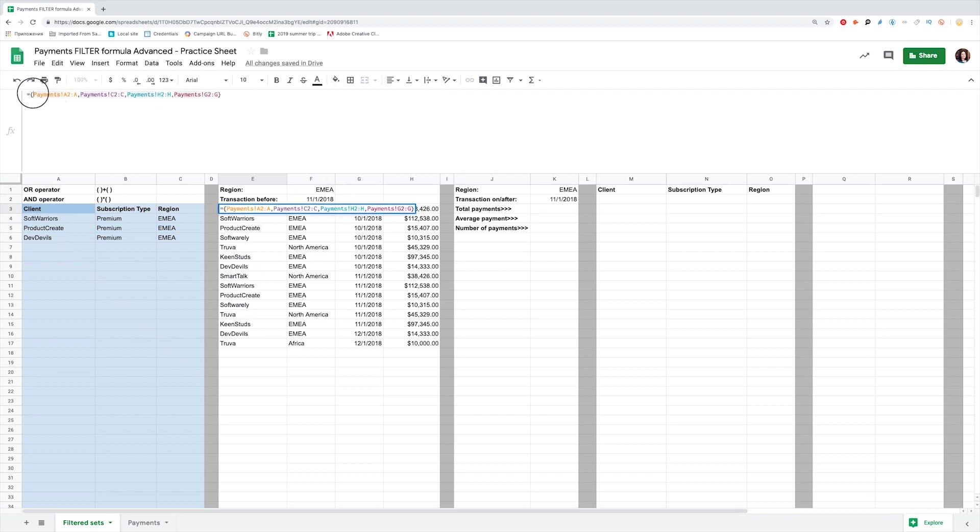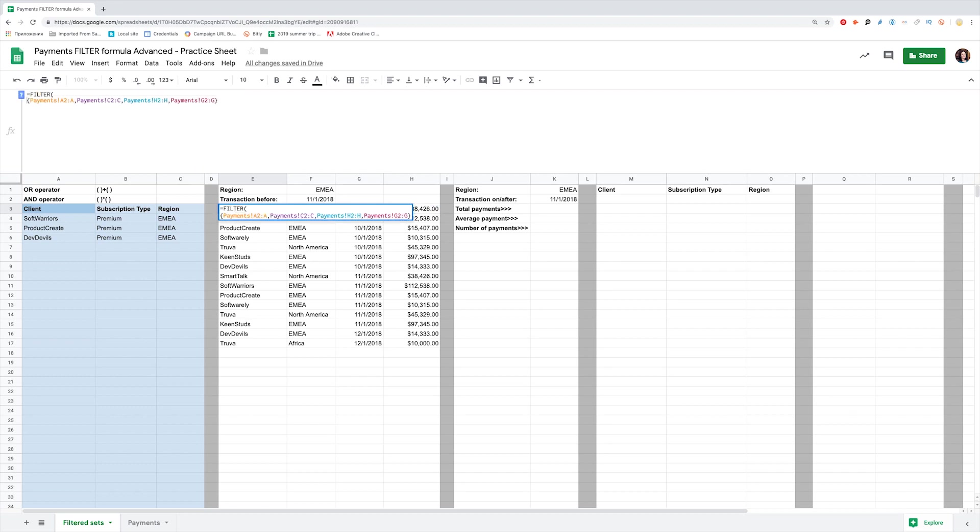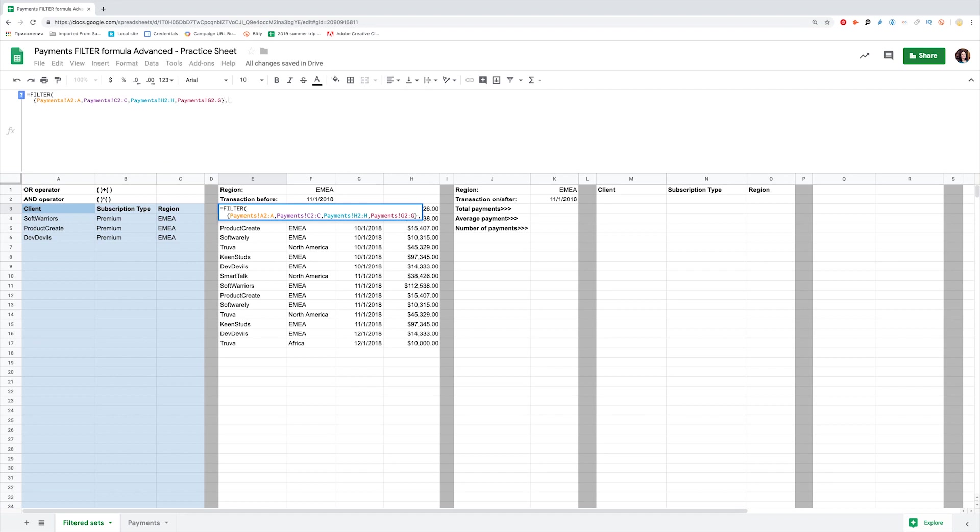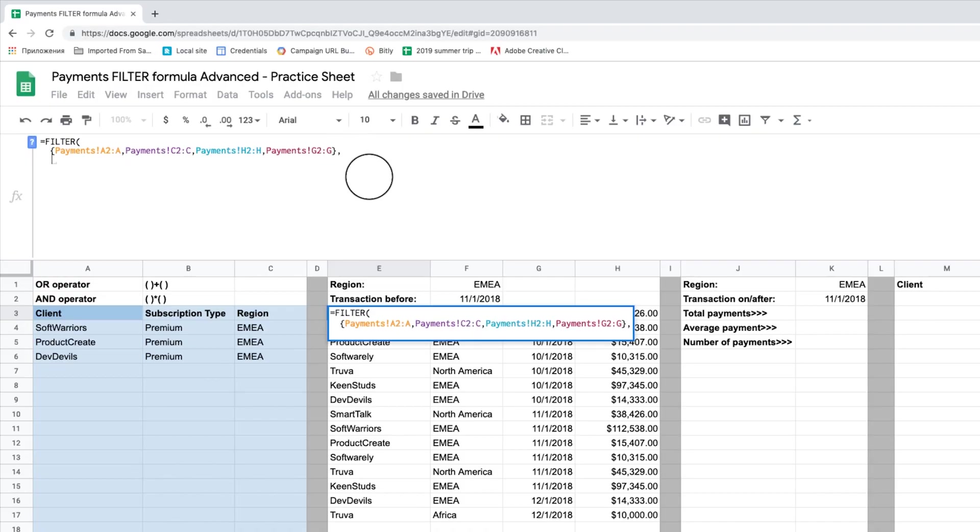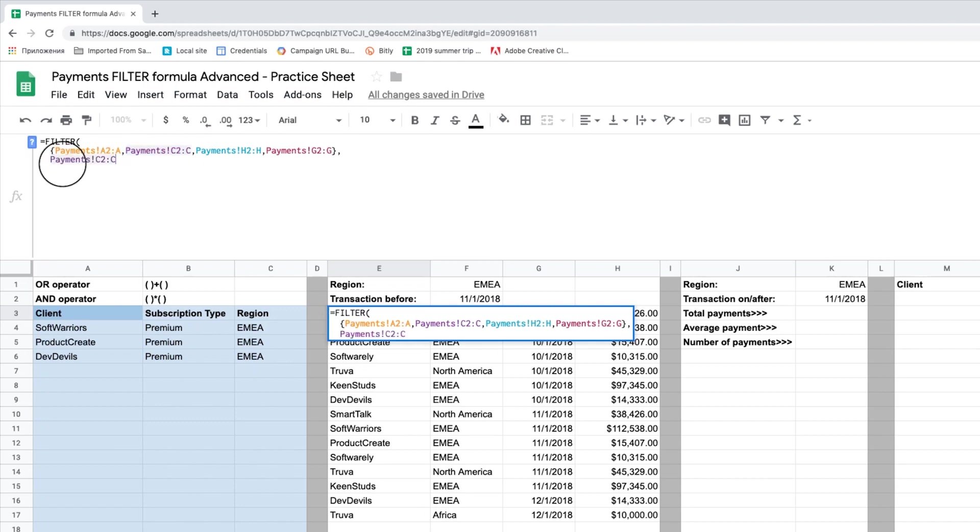Now let's apply filter to this range. Don't forget about the formula formatting. Not to hard-code the values, I've added the values to refer to on the top. Wrap the range in parenthesis and add filter in the beginning. Now we want the region from payments to be EMEA, so equal to F1. Voila! Here is the filtered set we want.